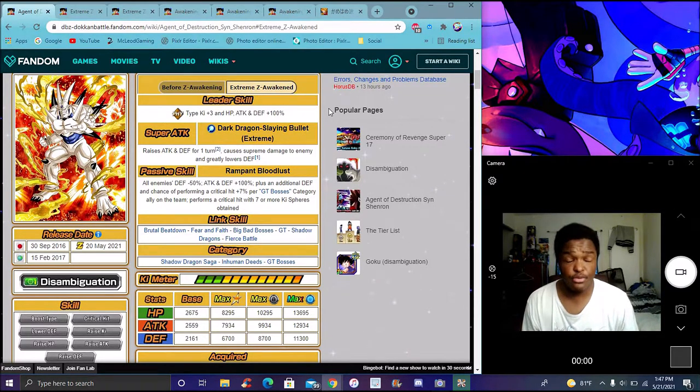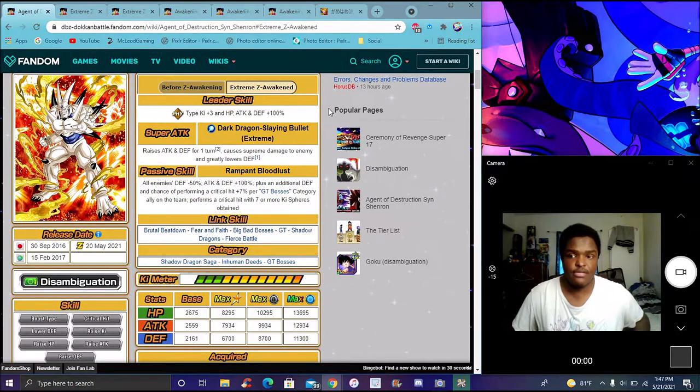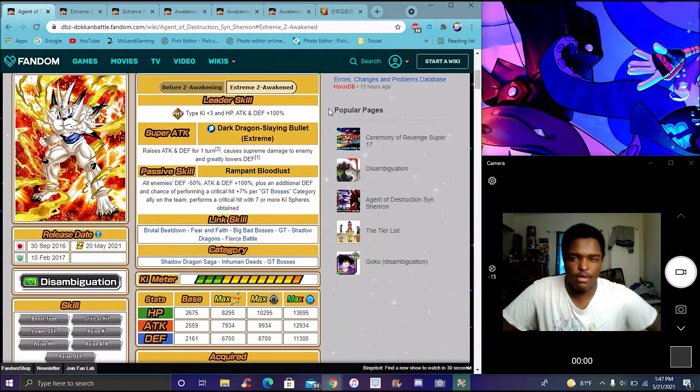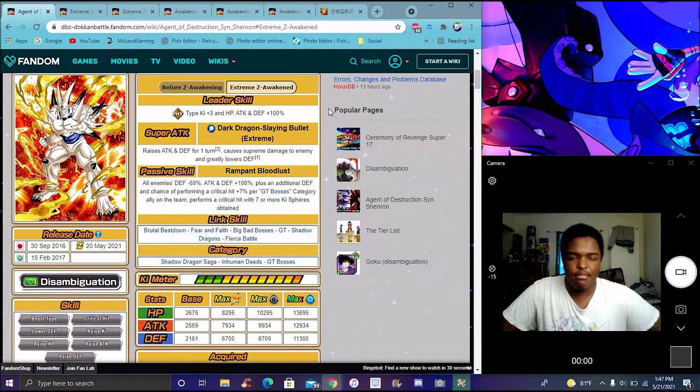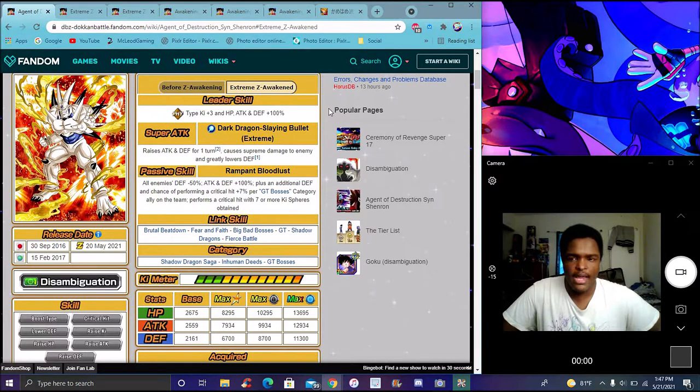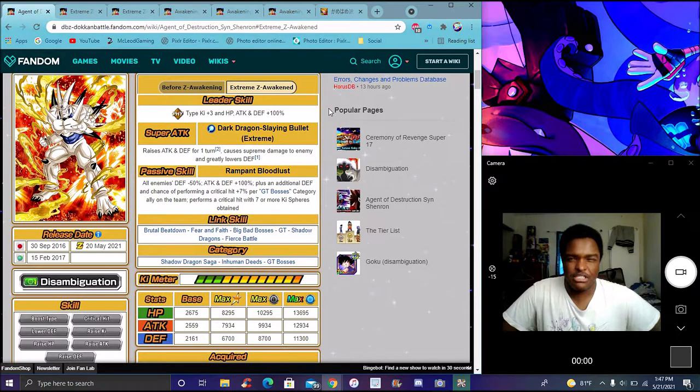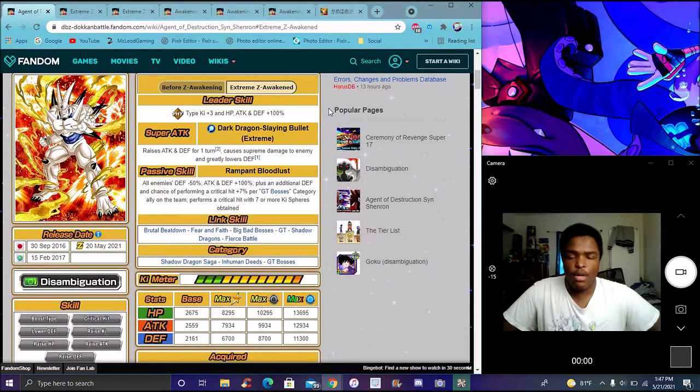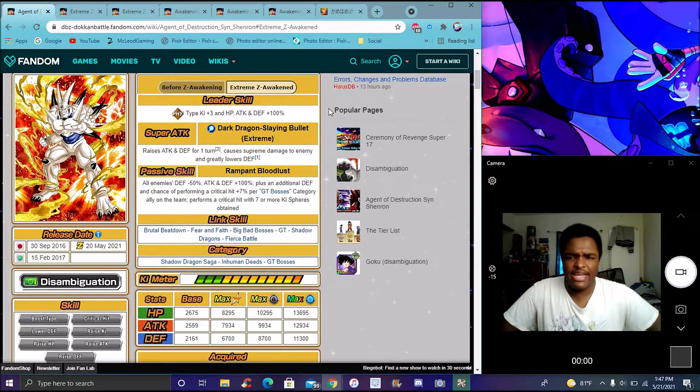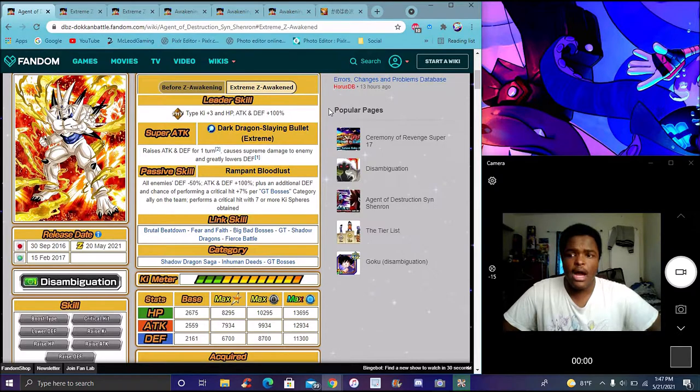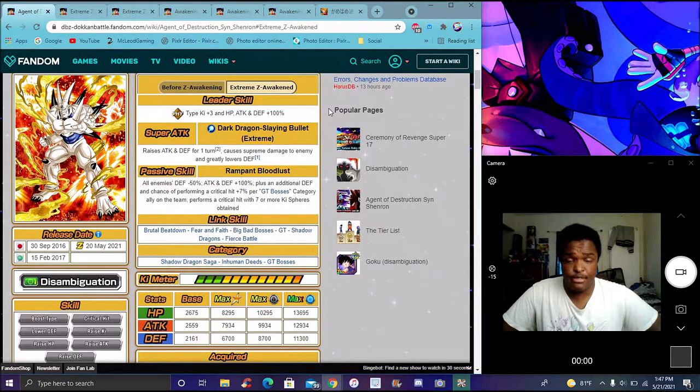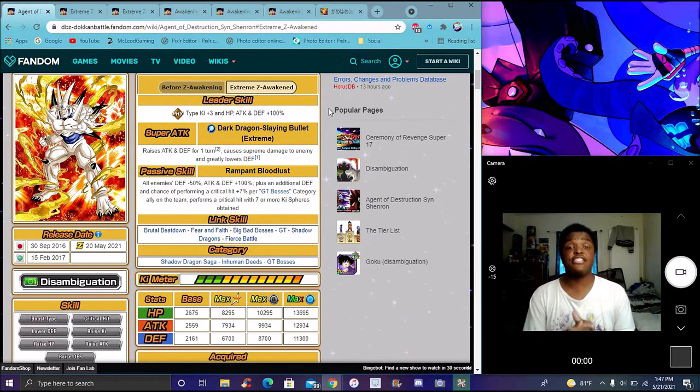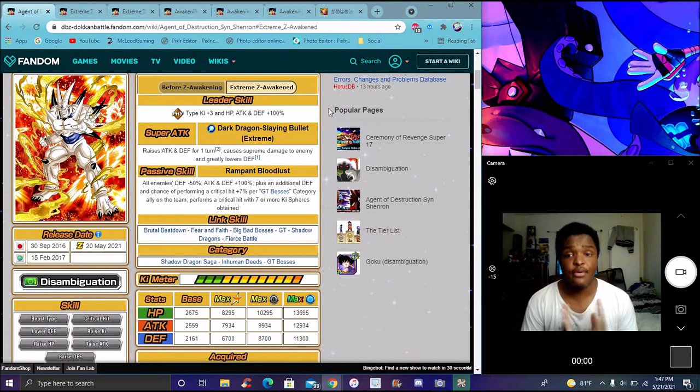He's gonna be doing a lot of crits. He may be doing it for GT bosses, which will probably be the only team you're running him on. Maybe not, probably not, because he doesn't have Shadow Dragon Saga. They couldn't give him Shadow Dragon Saga I think when he first came out. A lot of people were complaining about that. Overall, I feel like he's gonna link with the LR counterpart. He's gonna go with Omega.